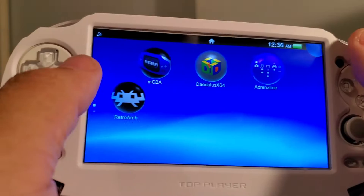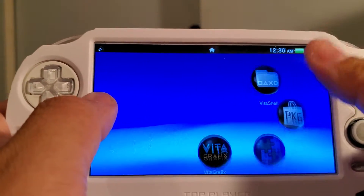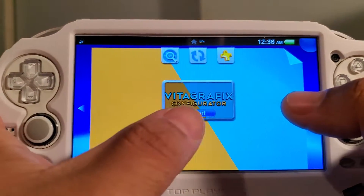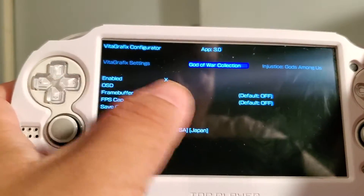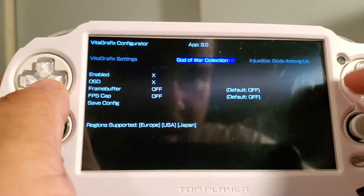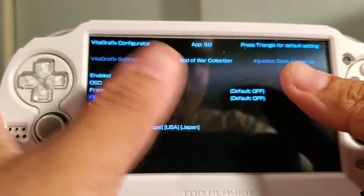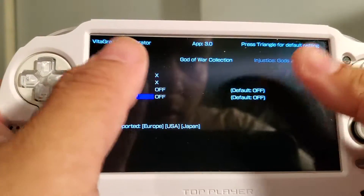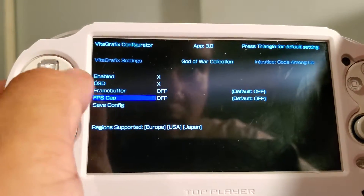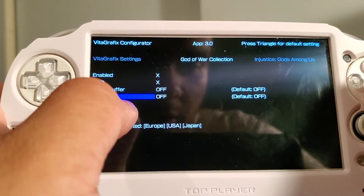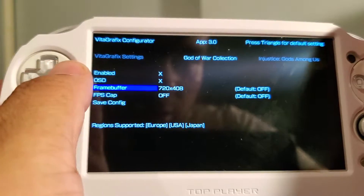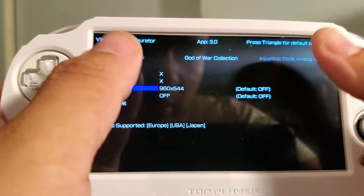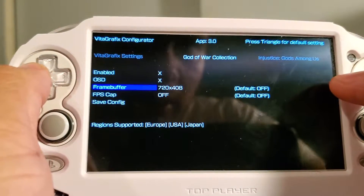Hello everybody, this is TheRound9951 and I'm here once again to bring you a video about PS Vita plugins. Today we're going to focus on two. The first one is Vita Graphics Configurator. This plugin allows you to lift the frames per second cap on some games — it isn't compatible with all games yet, but what the developers have done so far is amazing and it's still in progress. You're able to unlock your FPS cap as well as make your resolution output look better, giving your game a cleaner and crisper look on your Vita.